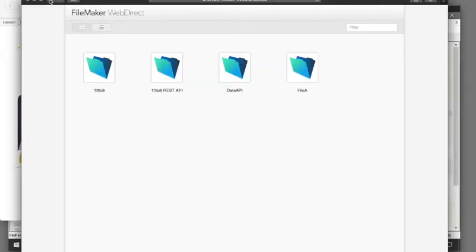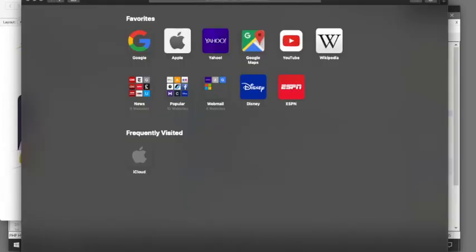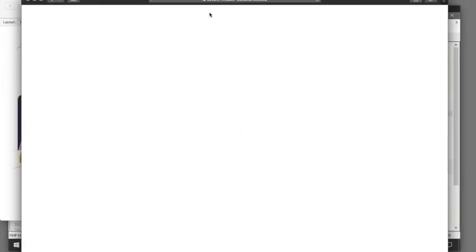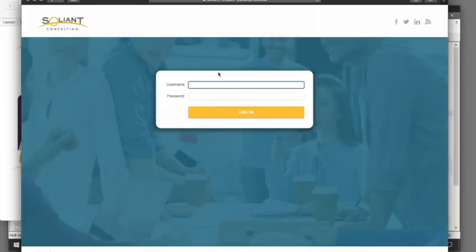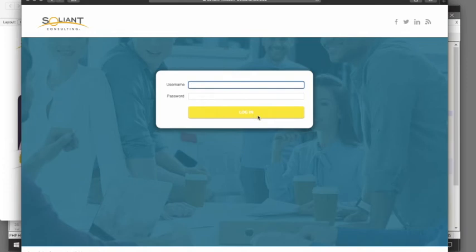So what does that look like? Takes us straight to the layout where we can have some global fields. Again, this is all dependent on the security group that you set.